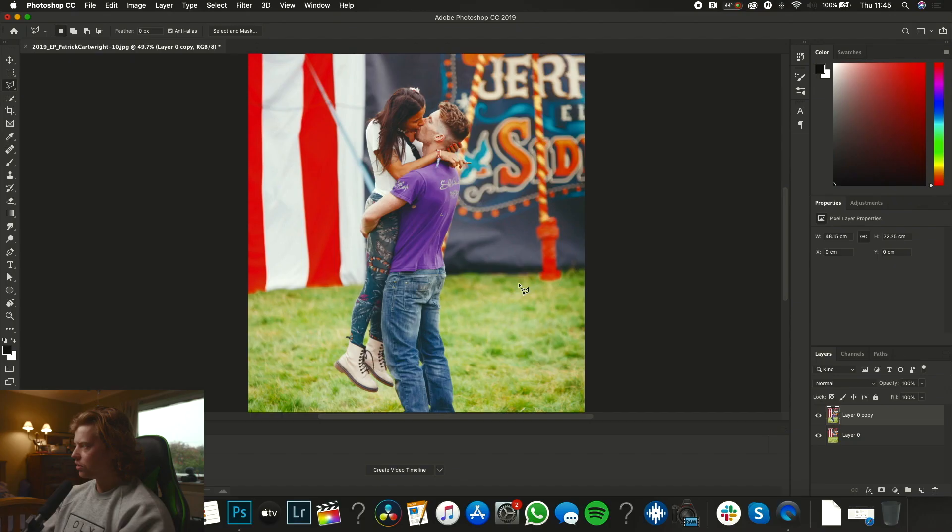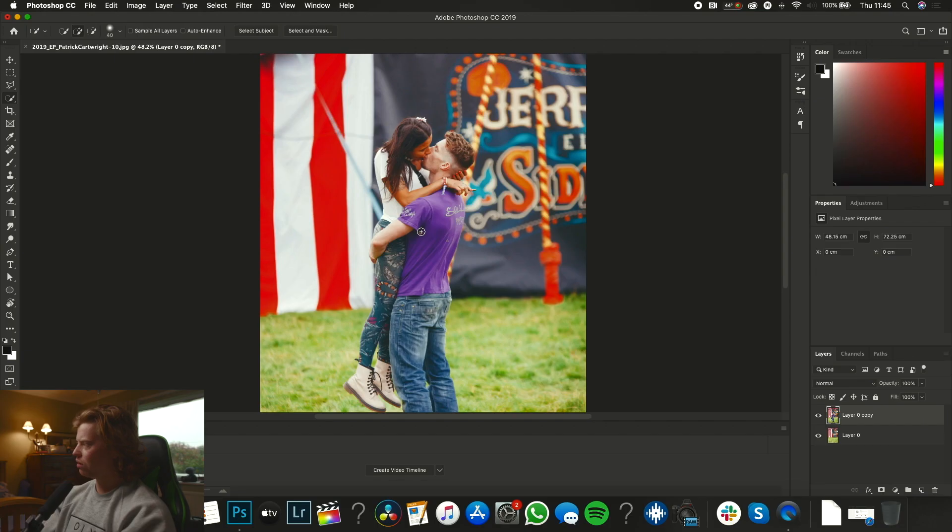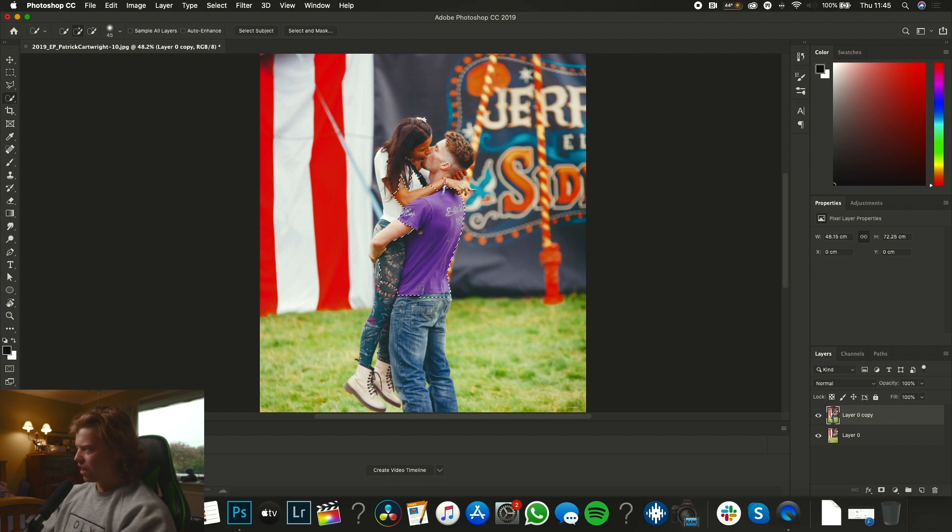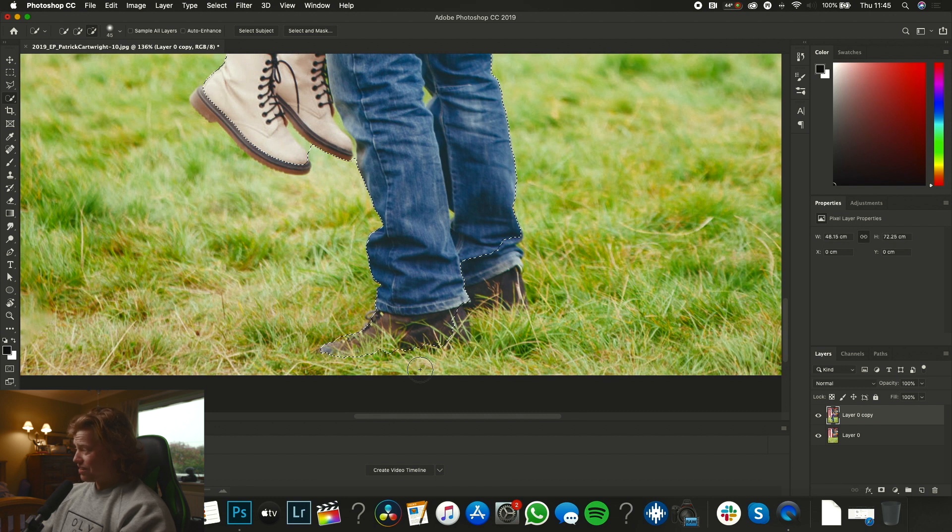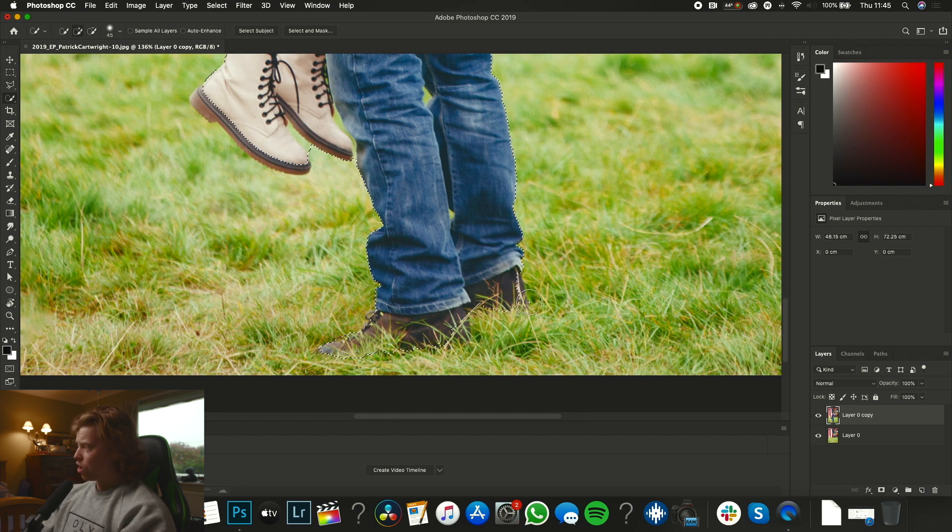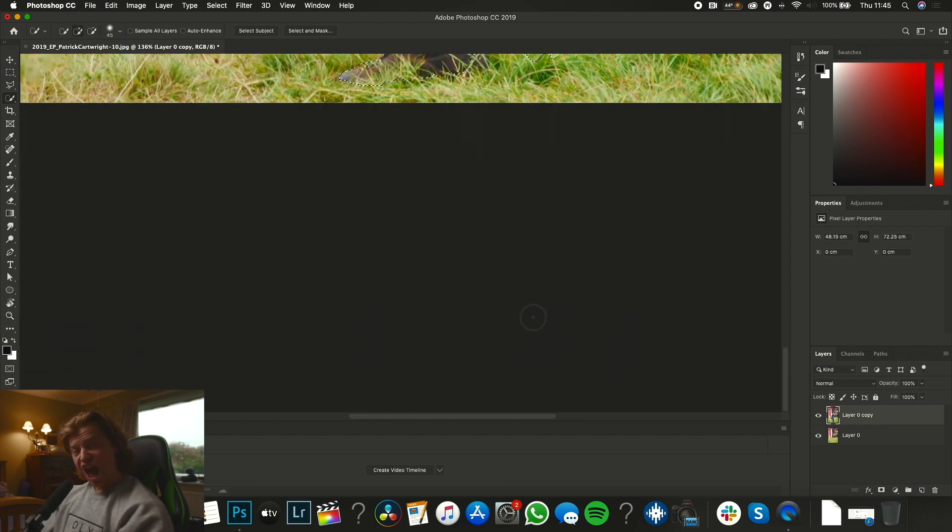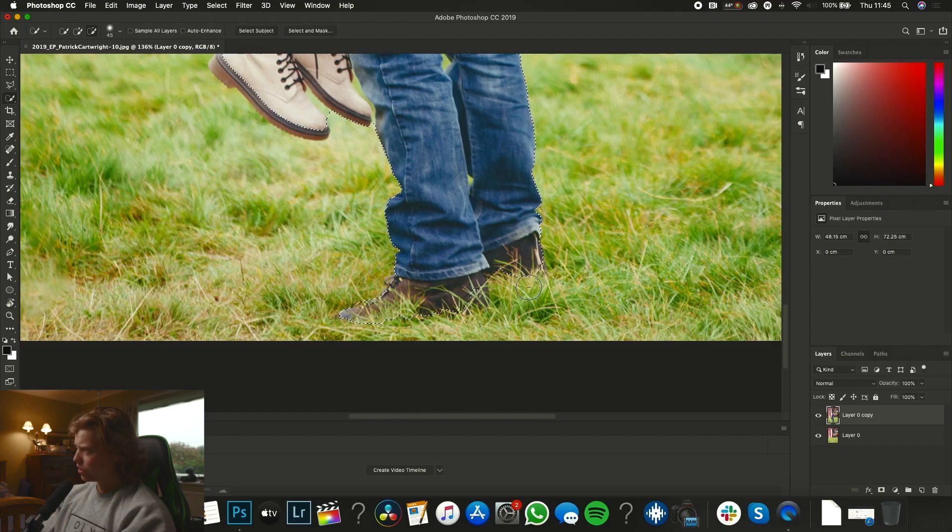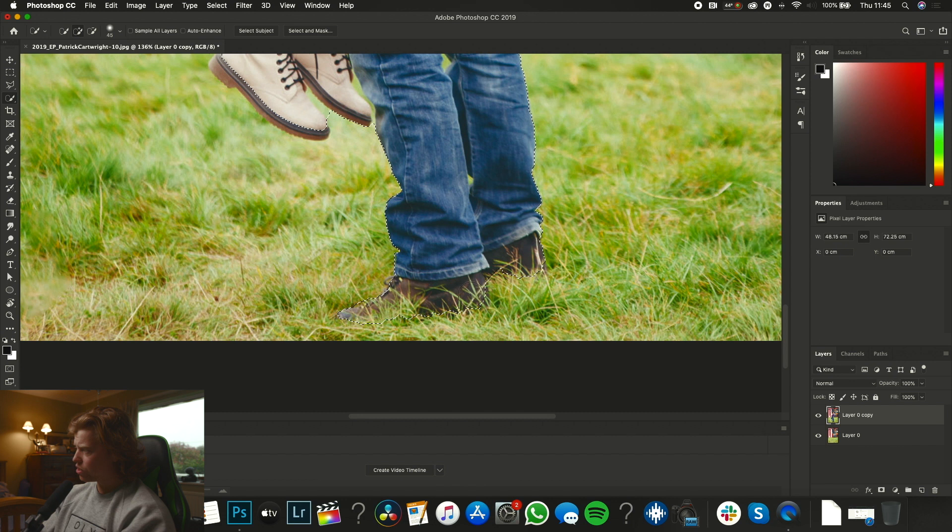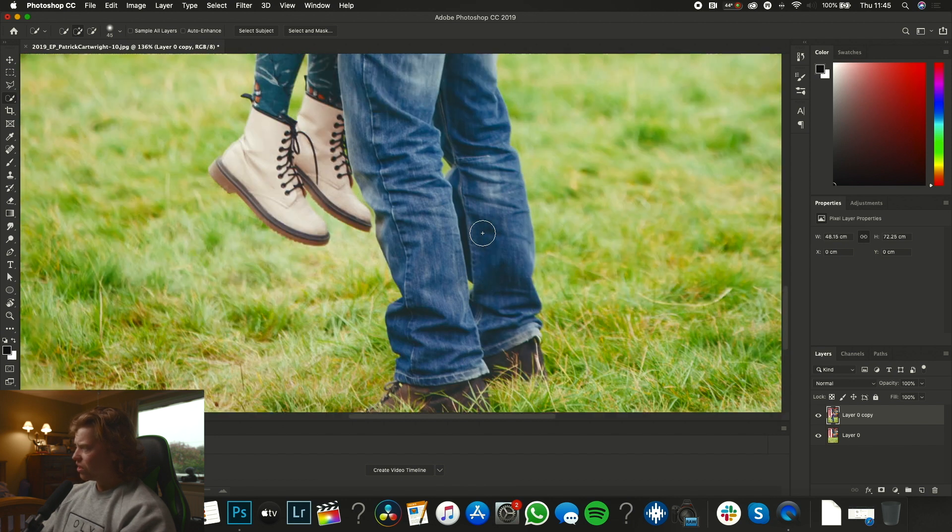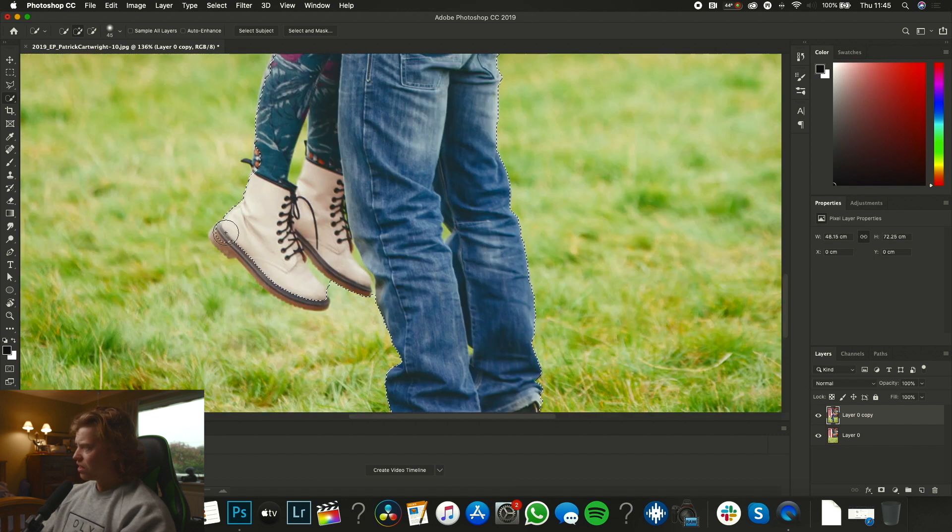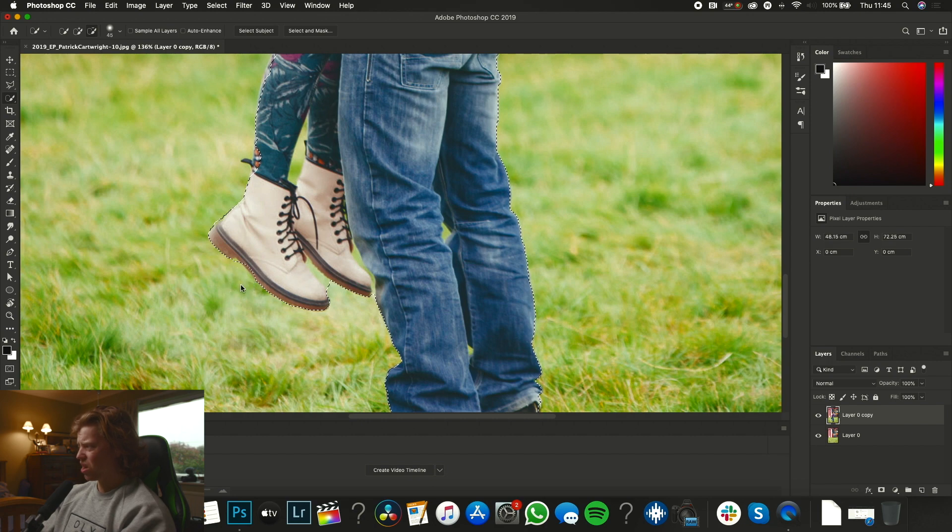So the next thing, we're going to want to isolate the couple as a layer themselves. Index finger W, this is going to bring up our quick selection tool which is great fun. Click on them, drag it about. Again it doesn't need to be the most amazing selection. If you go over as I have done here, again hold alt which is going to bring up a minus tool and then we're going to minus away what we don't want to select.